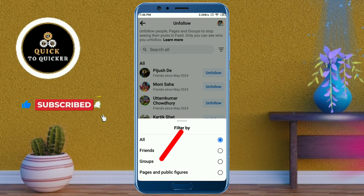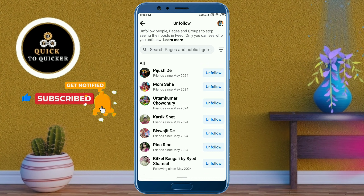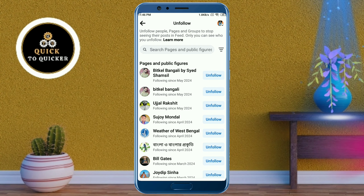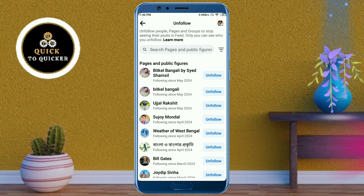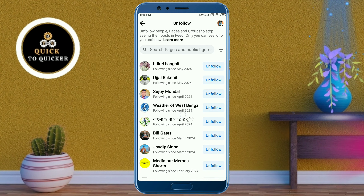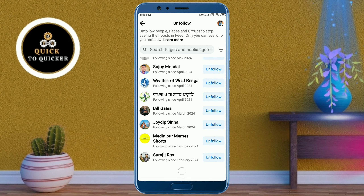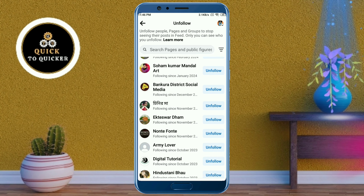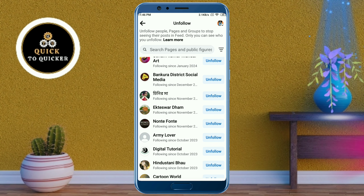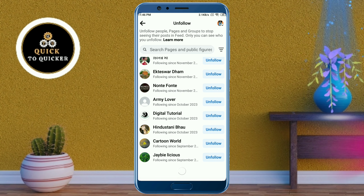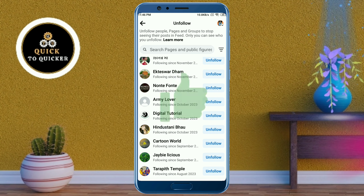Select the Pages and Public Figures option. Now you can see all your Facebook pages which you have followed. If you want to unfollow all your following pages, click on the unfollow button of your following pages one by one.